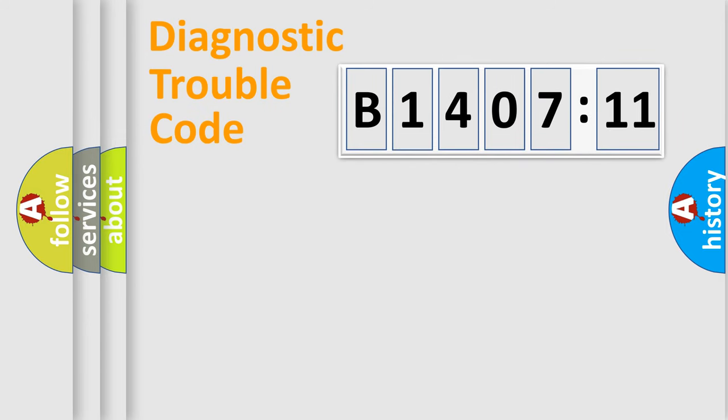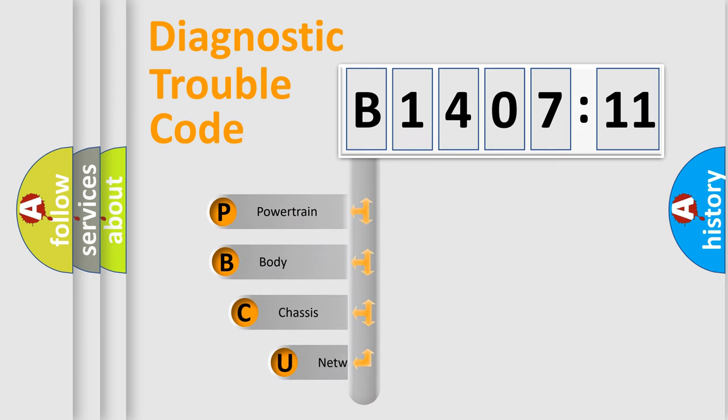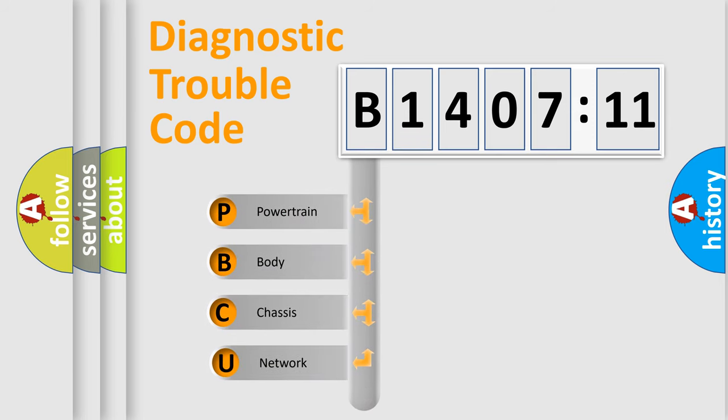First, let's look at the history of diagnostic fault code composition according to the OBD2 protocol, which is unified for all automakers since 2000.